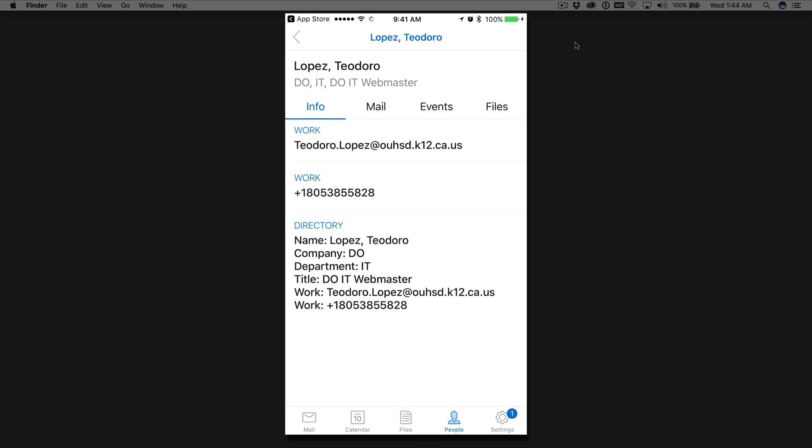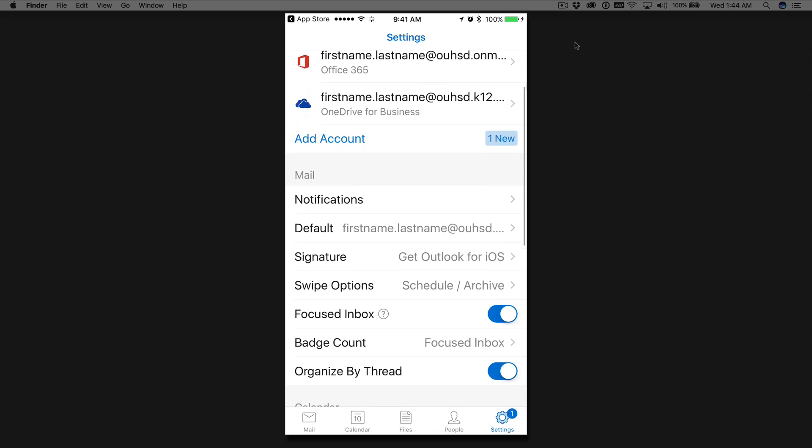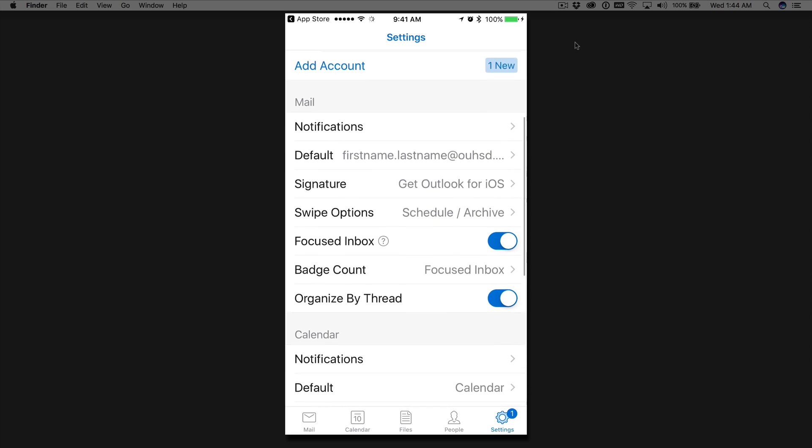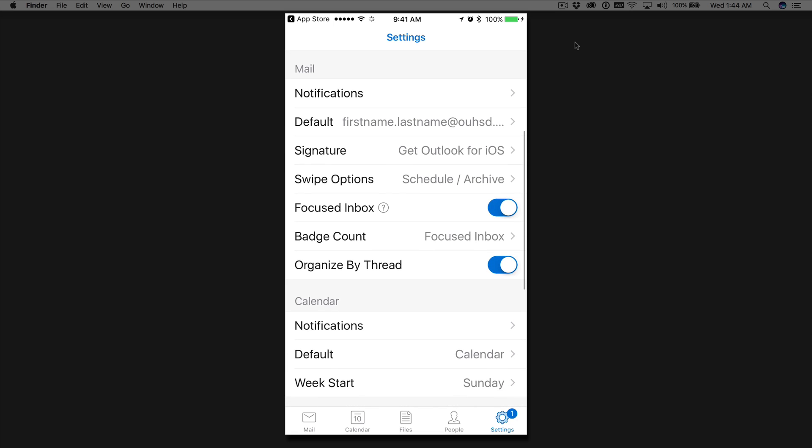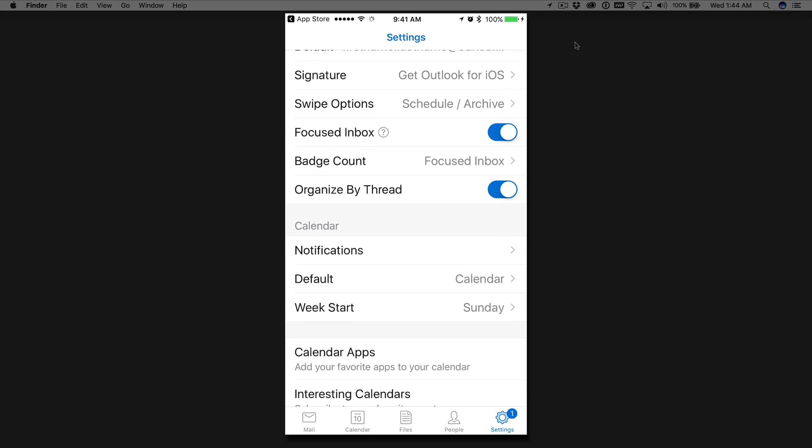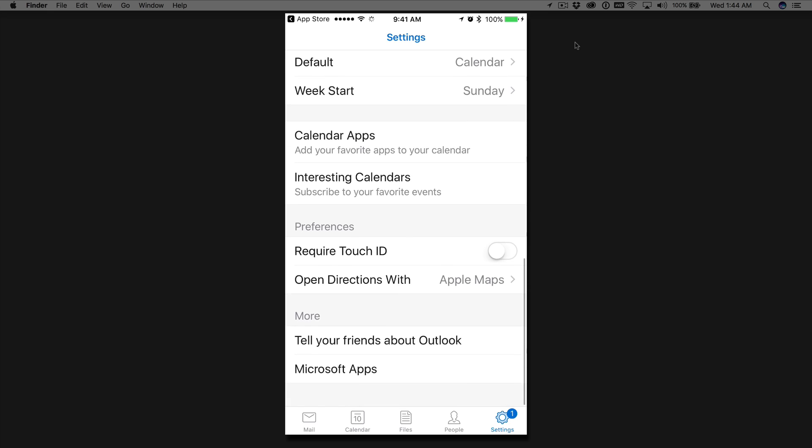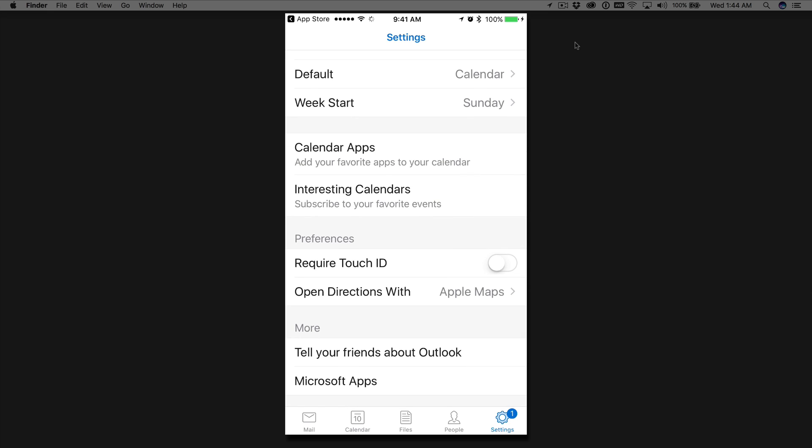Okay, now we can go to the next step here is settings. Here you can add other accounts, storage accounts as well. You can set your settings for your mail and for your calendar. And just any of your set the preferences how you like them for the Outlook.